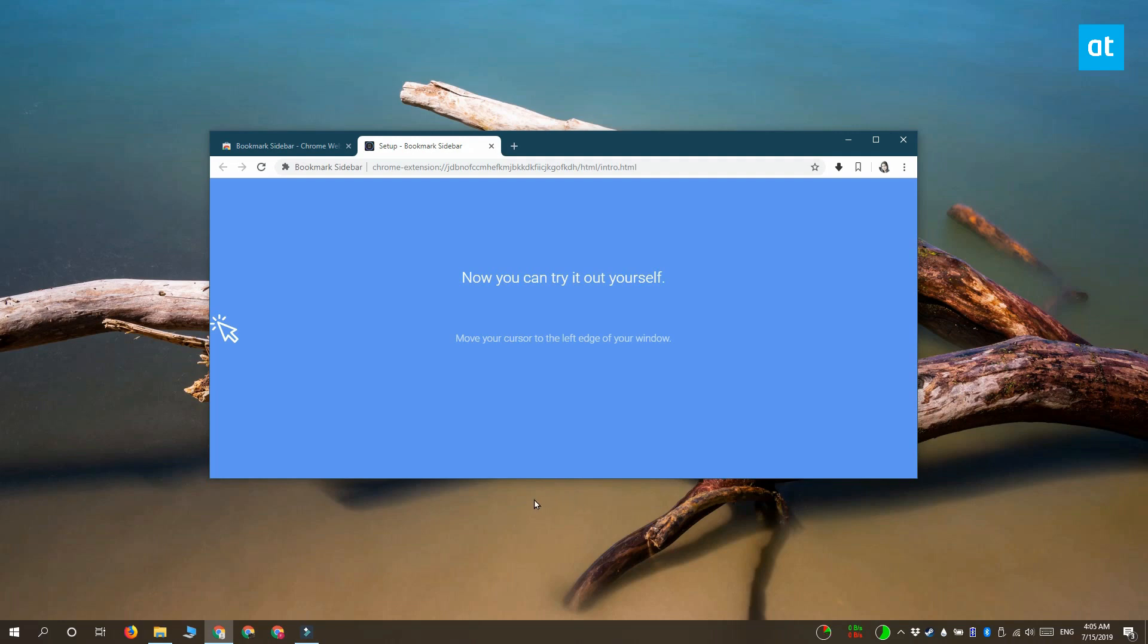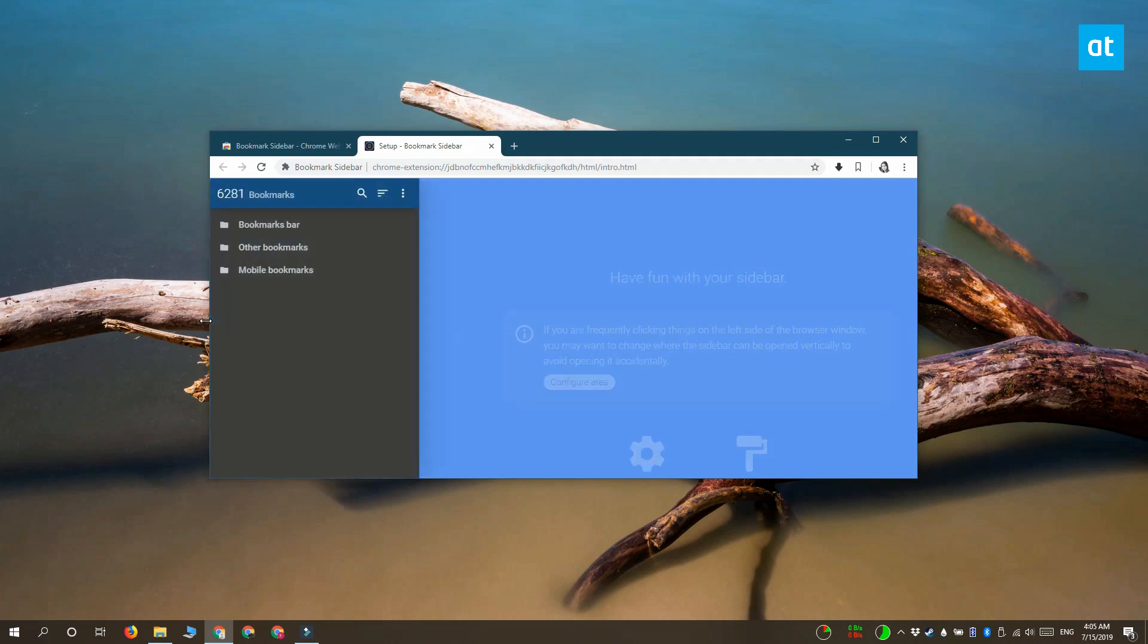Once you've done that, once you've set everything up to your liking, you can just forget that you have this extension installed. For example, I've set mine up to show the sidebar on the left side, and it's going to show up when I move my mouse cursor to that side.